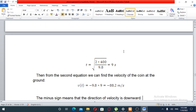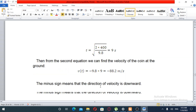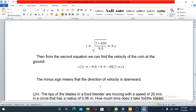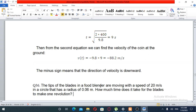Gravity is 9.8 meters per second squared. The negative sign indicates downward velocity. So the velocity at time t is negative g times t meters per second.